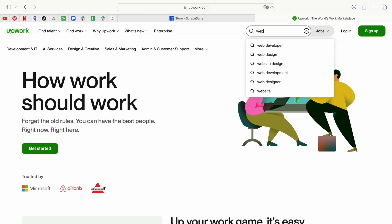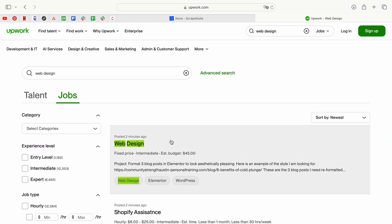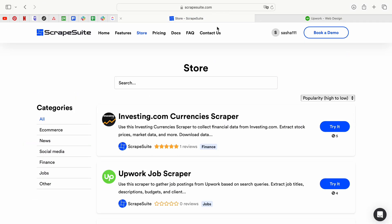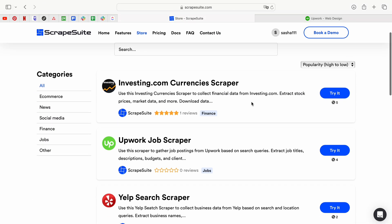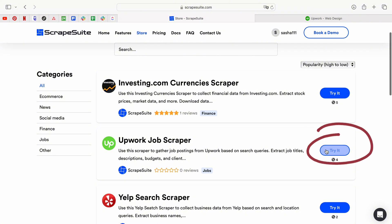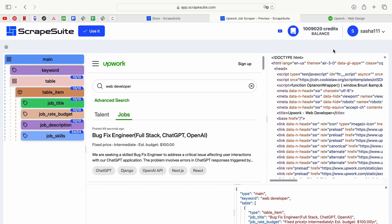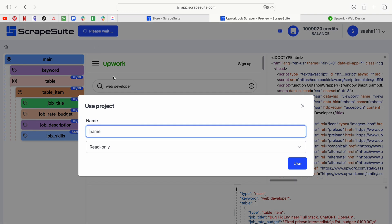Let's start. Open Upwork and input your desired search query. Then open the Scrapesuit Store and search for the Upwork Job Scraper. Click Try It or Preview to check out the scraper's features — log into your Scrapesuit account if needed. Click Use It to import the scraper into your account.